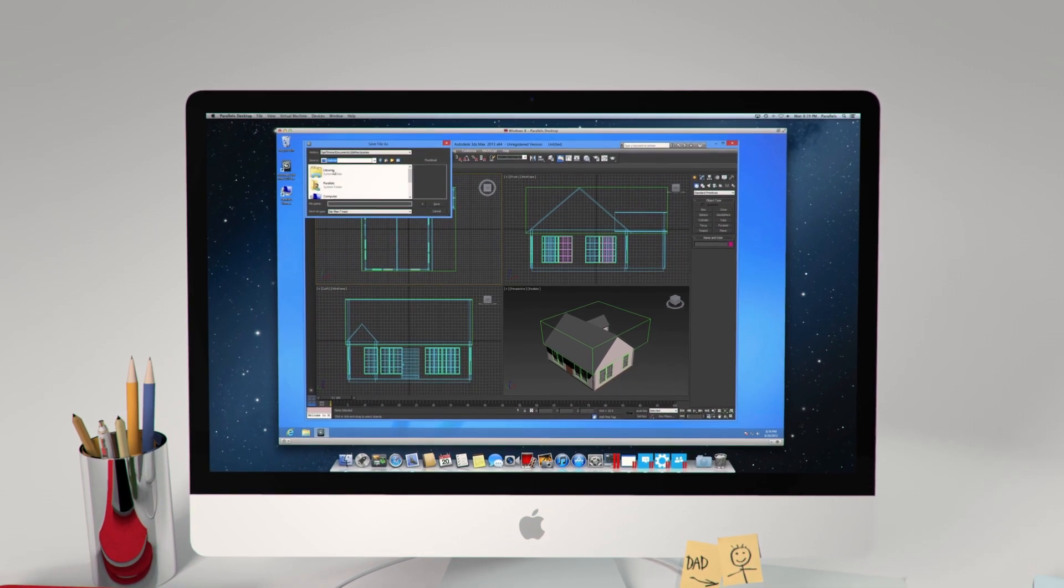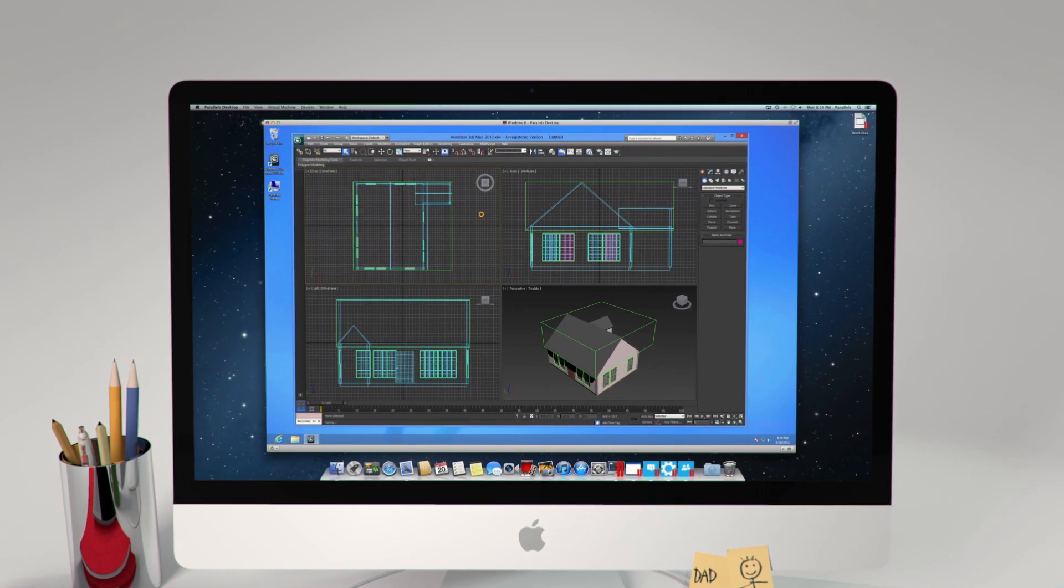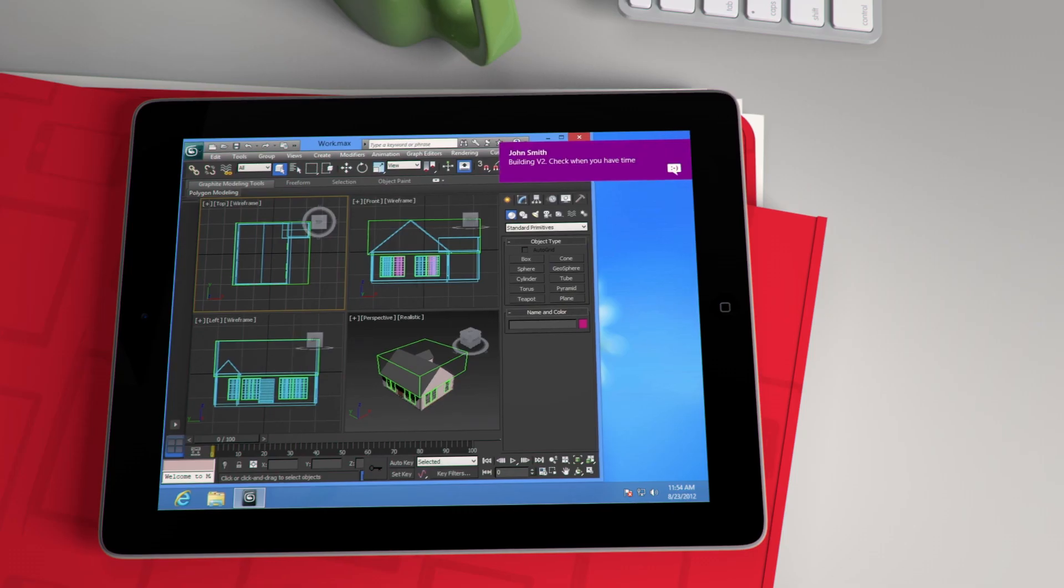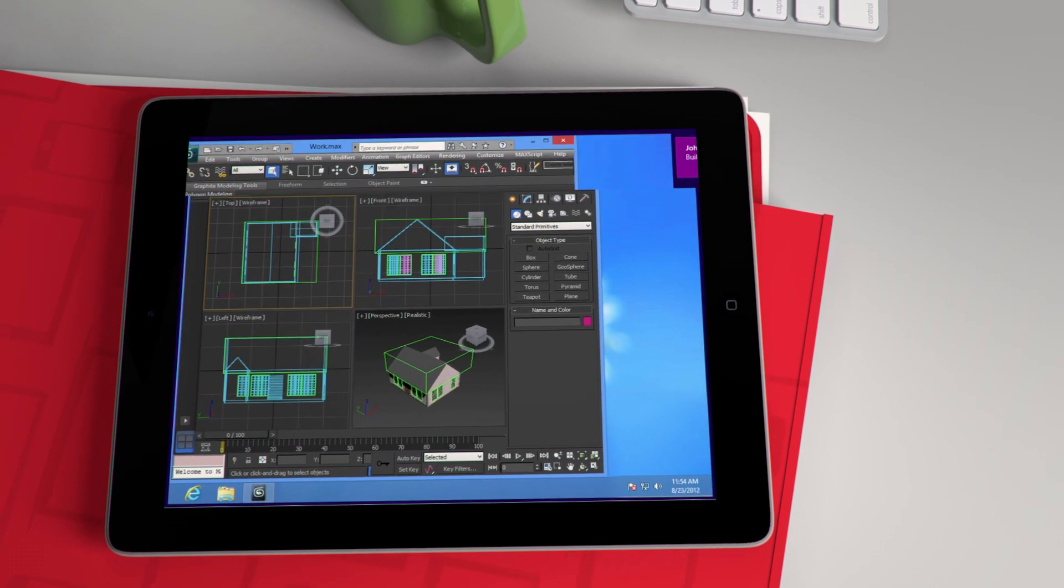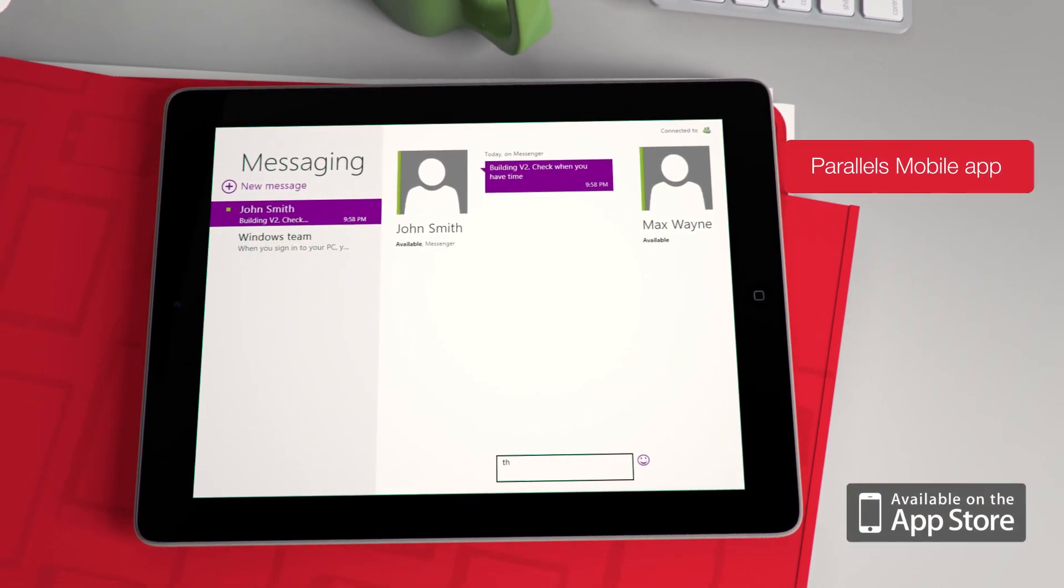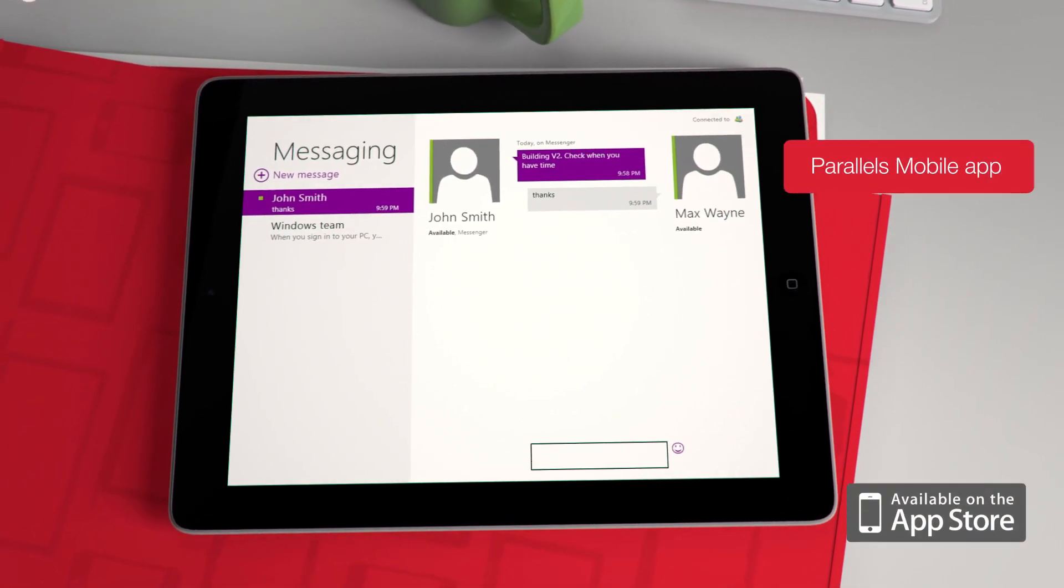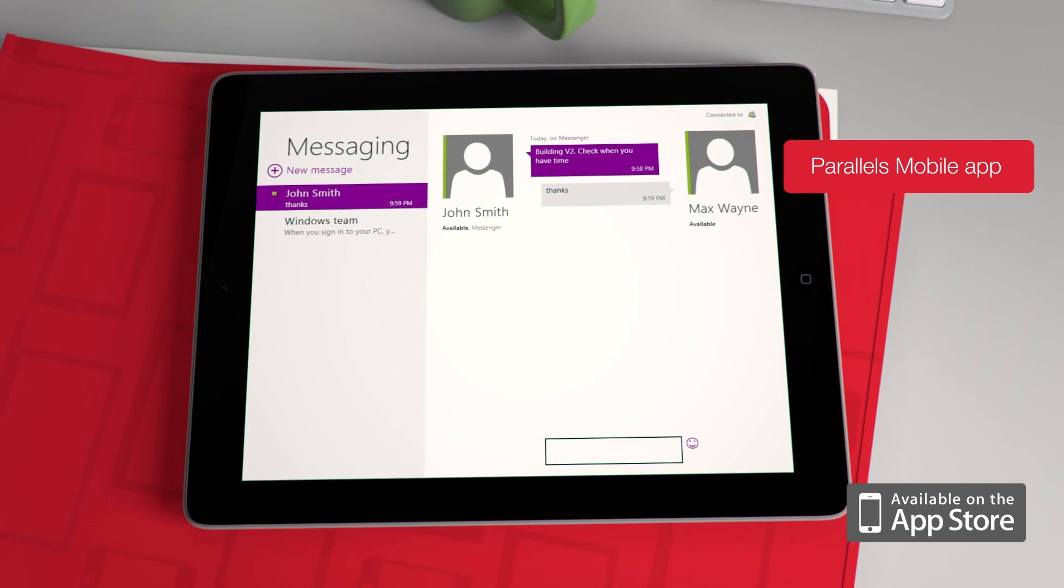With the Parallels mobile app, access your Windows and Mac apps on your computer with iPad, iPhone, or iPod Touch. You're on the go, but completely connected.